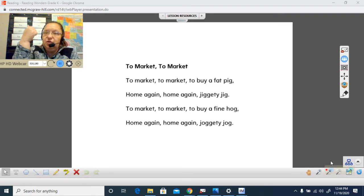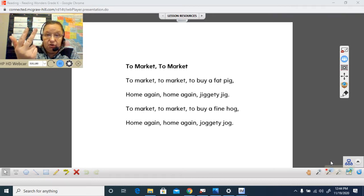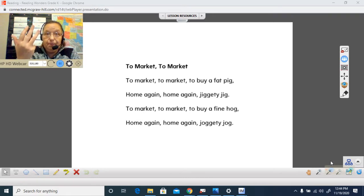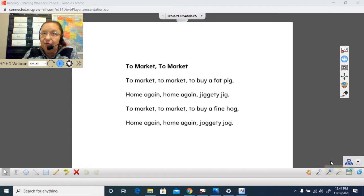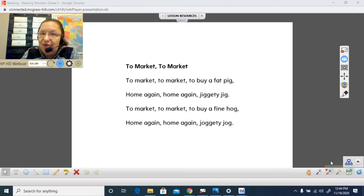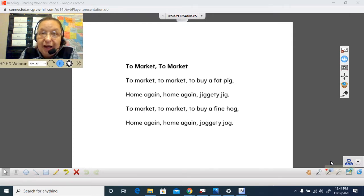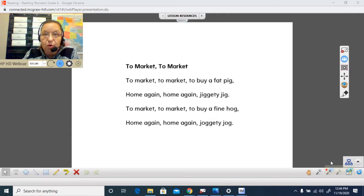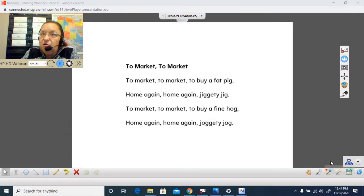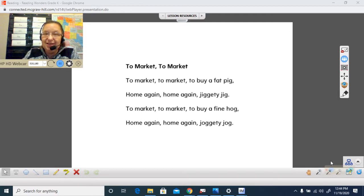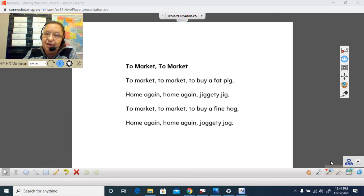He went to visit the florist, the green grocer, the baker, and his favorite friend. Who was his favorite friend? The butcher, because the butcher gave him a bone whenever he would go there. He liked to go to the park to visit the other dogs, so the other dogs could see him and so he could see them.